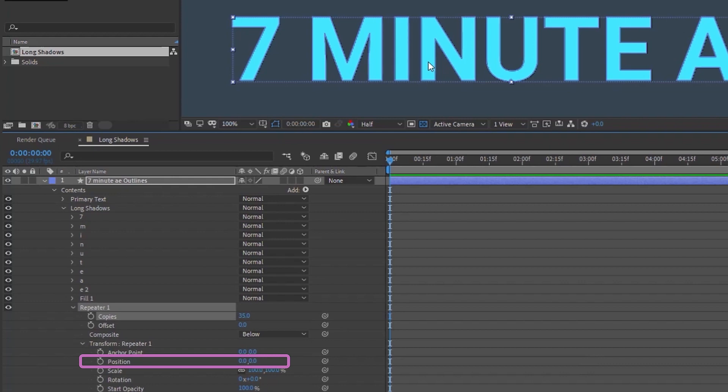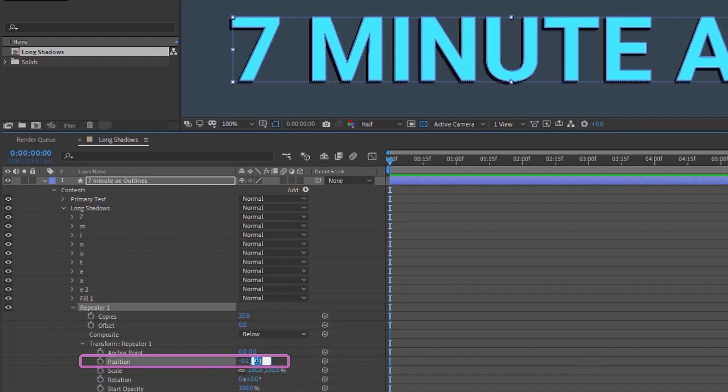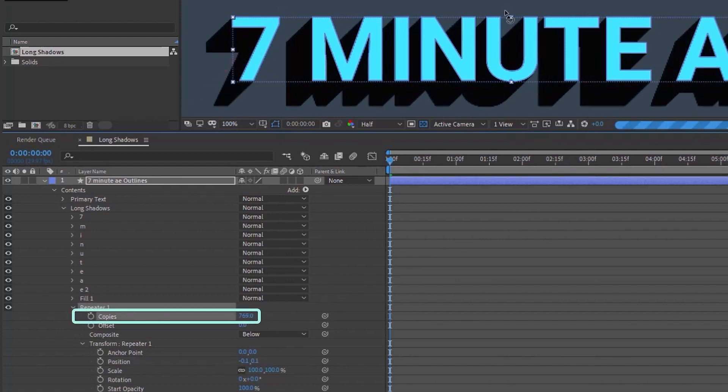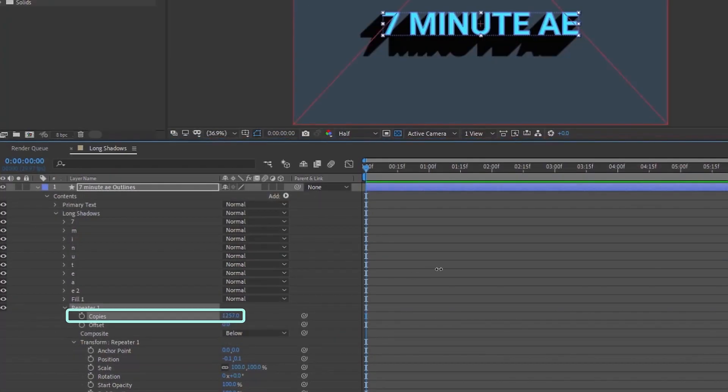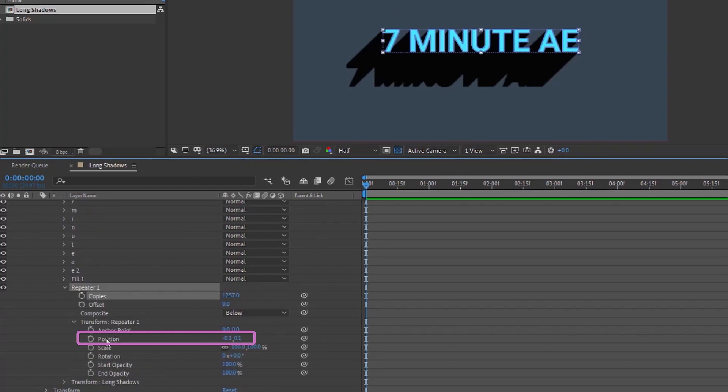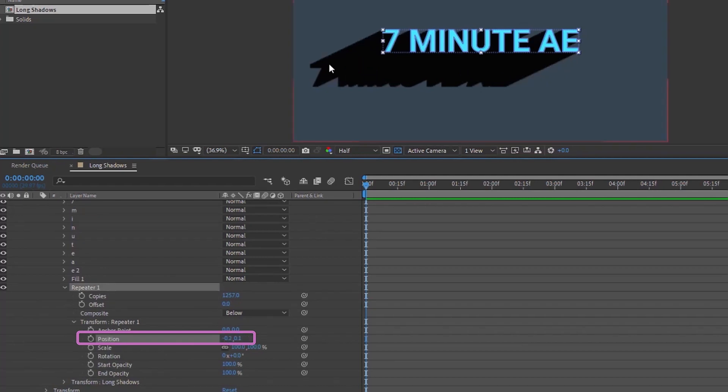So now we want to move our position to the left very slightly. So type negative point one on the x axis. For the position on the y axis, let's type point one. So now let's increase the number of copies. As you can see, as we start to increase the number of copies on our repeater, we are getting the look that we were going for. You can just increase this to any amount that you want, depending on how long you want your long shadows. And the direction that your shadow is going to fall is going to depend on the position of your repeater. And now these move in very small increments. So now watch what happens if I type in negative point two.